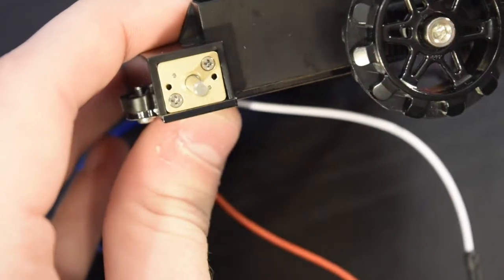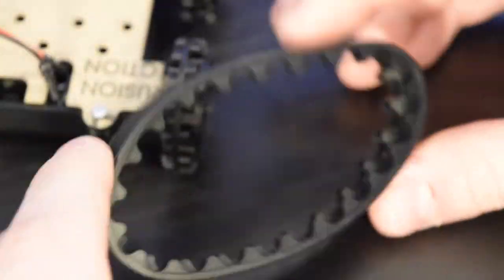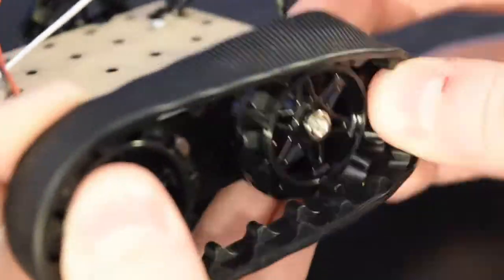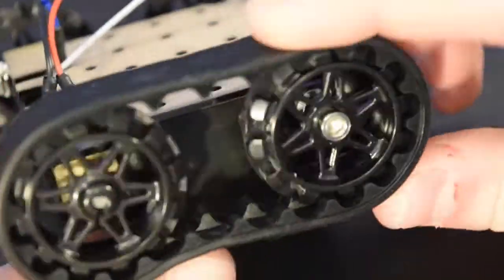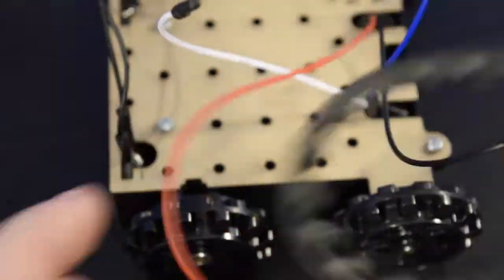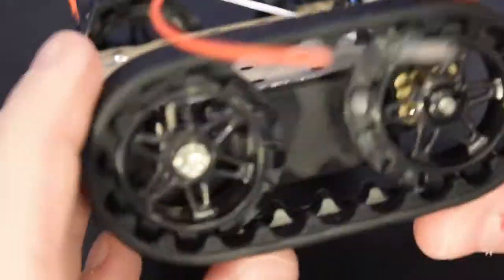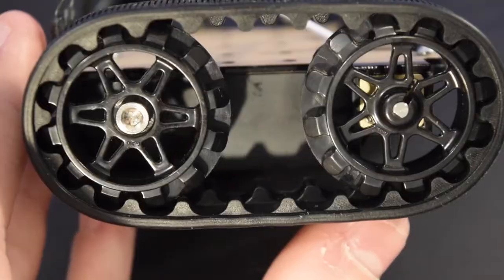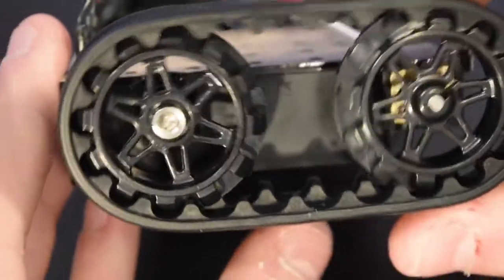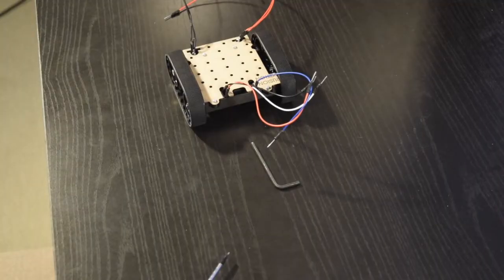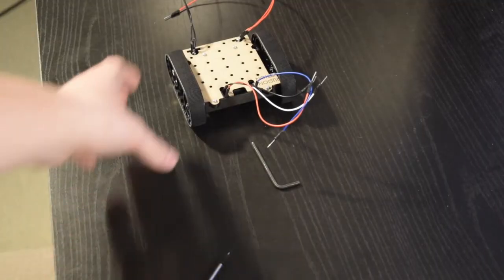Finally, take the treads and stretch them around the sprockets. If they seem to not be straight, try flipping the sprockets on the motors around. That seemed to work for me. After we have finished our chassis, we move on to the board.